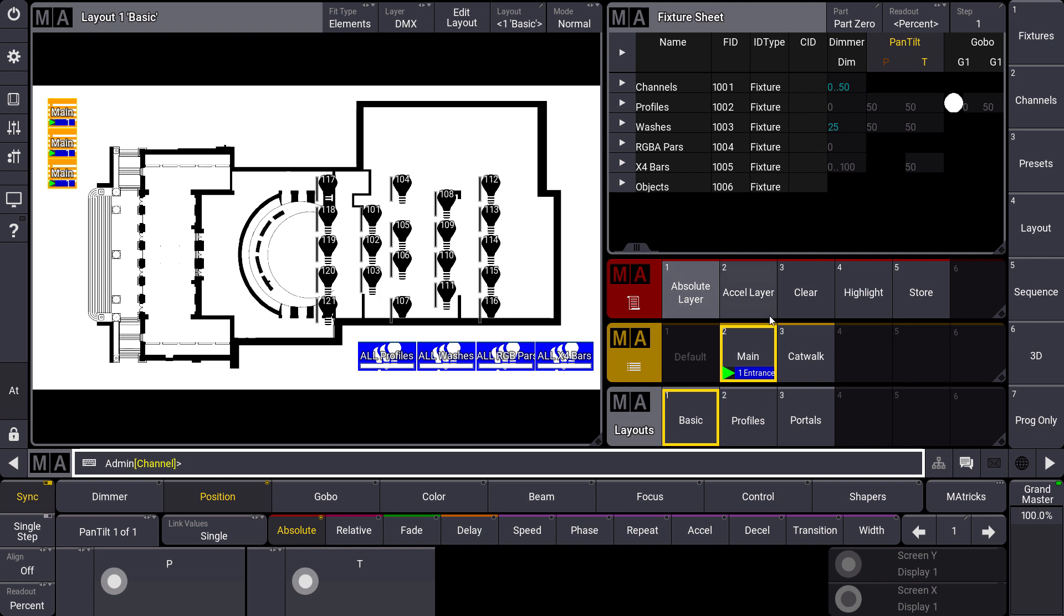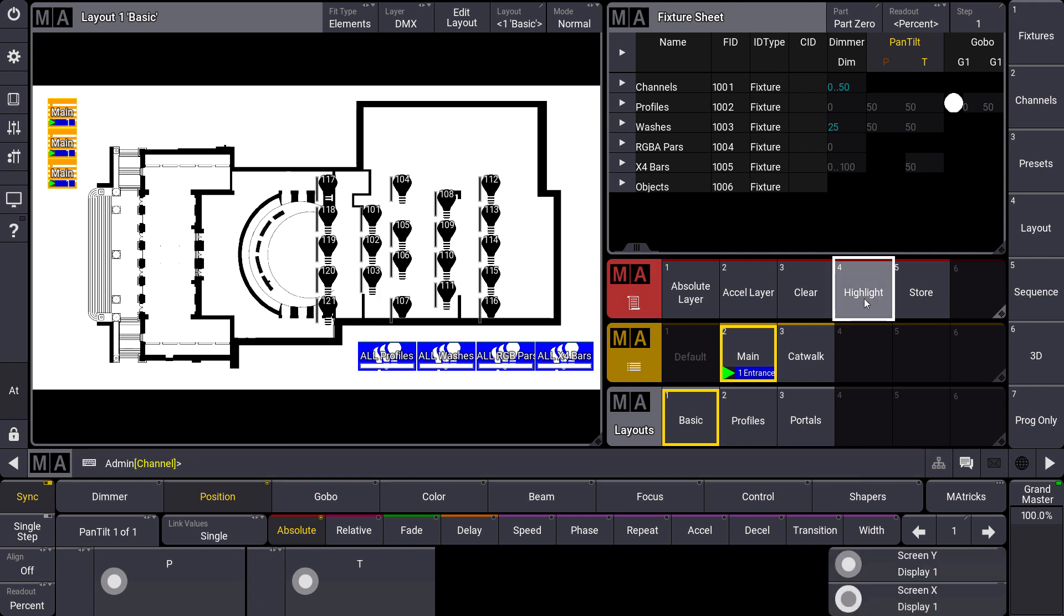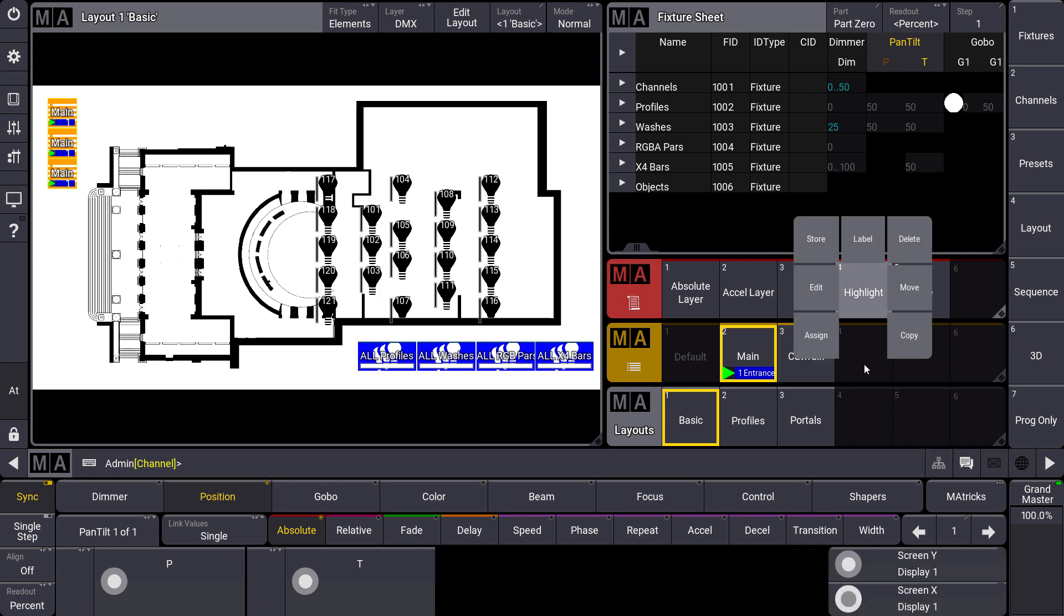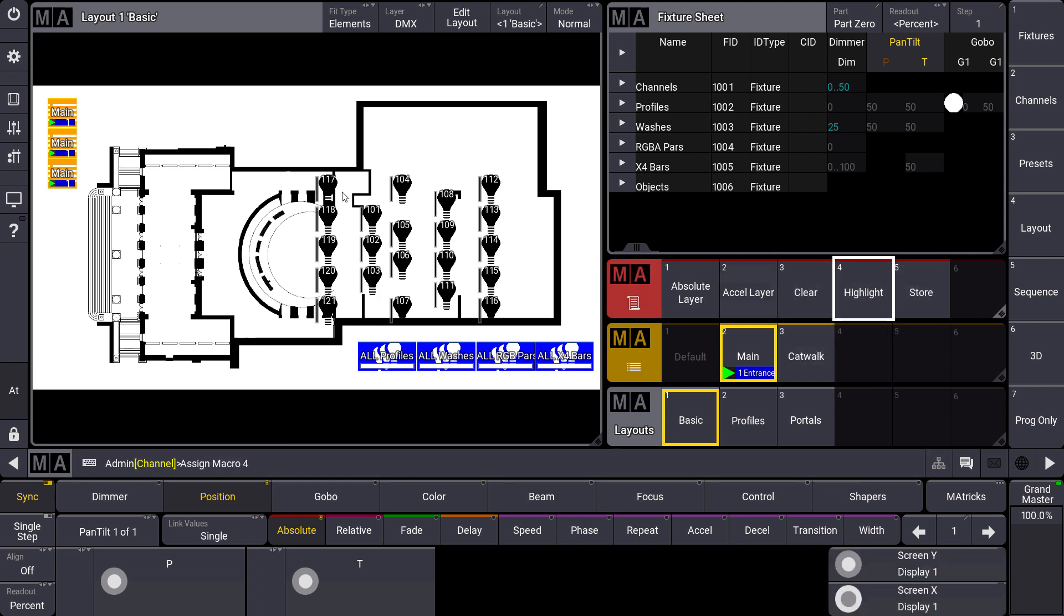To assign an object is very easy. For example we have a look at the macro pool over here and I want to assign that highlight macro. So I can press assign and select this layout to assign this highlight macro inside my layout.